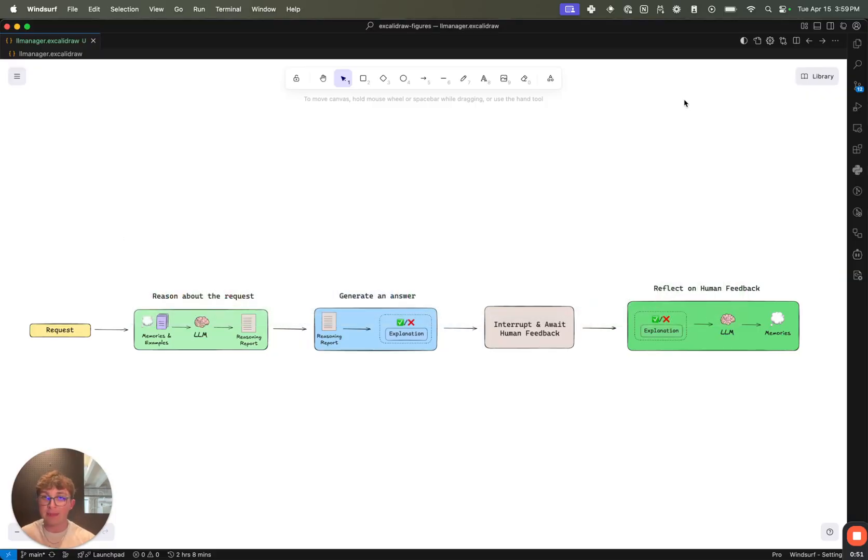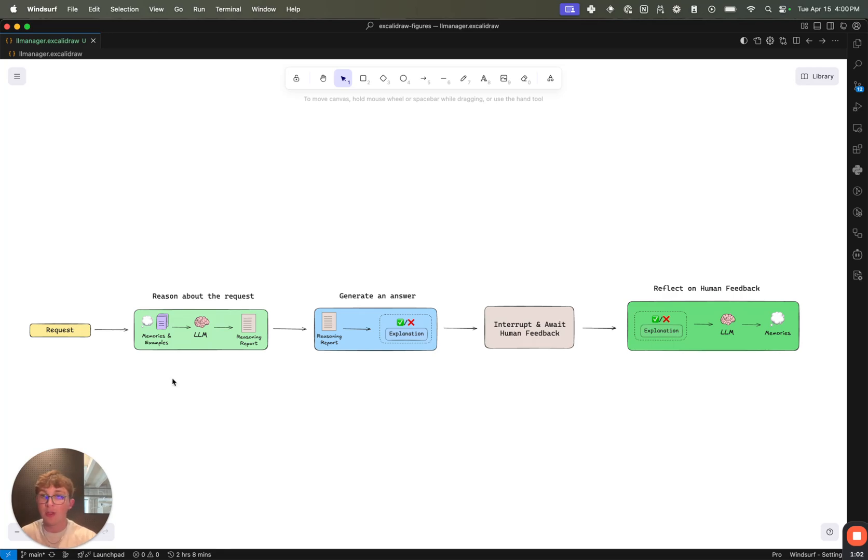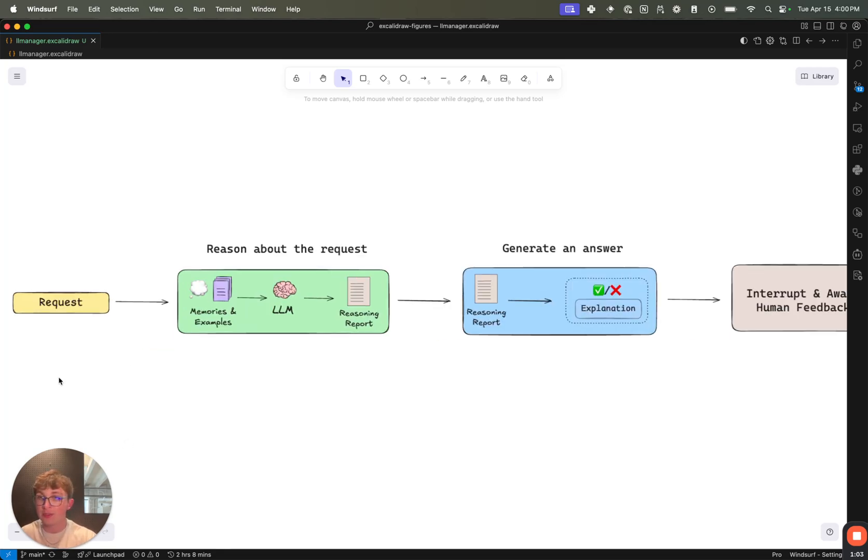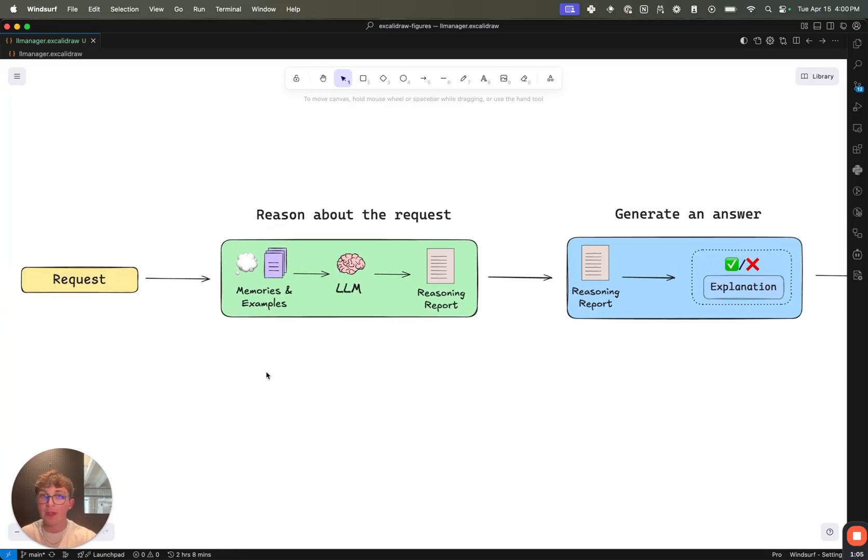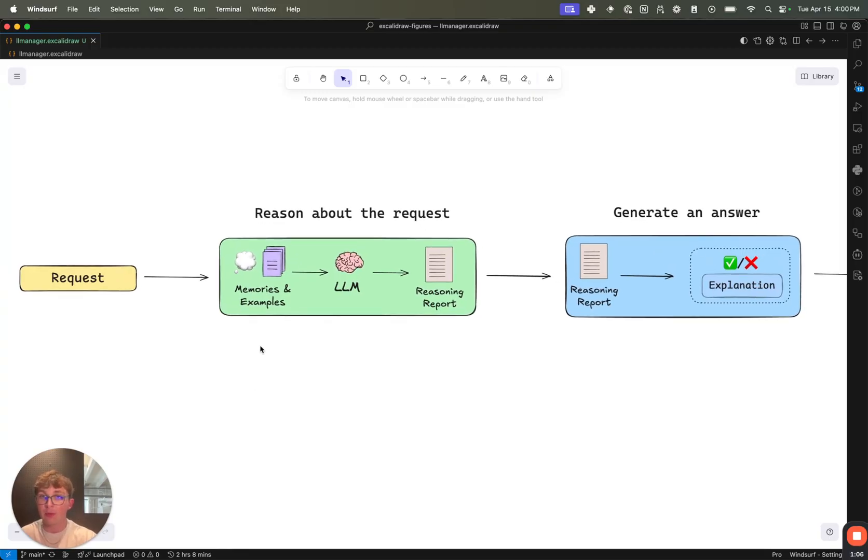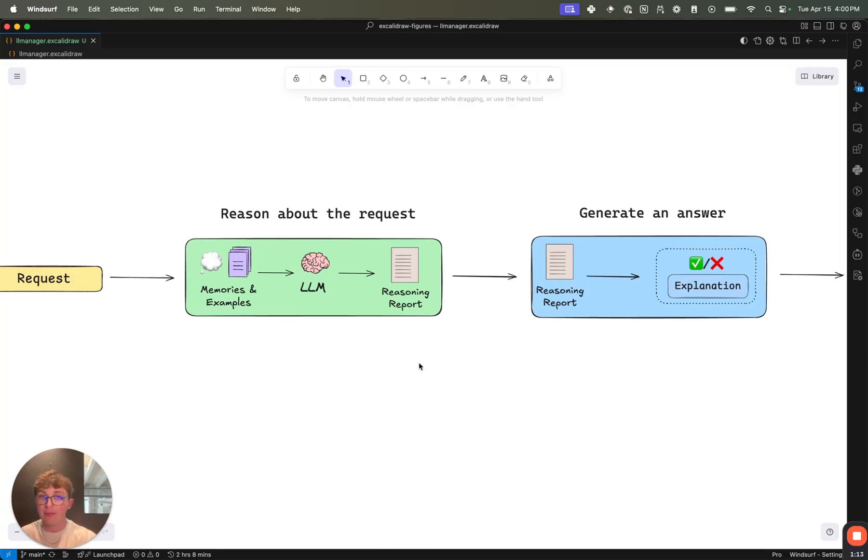And update its memory bank with different types of memories such as reflections, few shots, and so on, to then be used in further runs where it generates some reasoning and makes these decisions on whether to approve or reject. So if we look at this high-level diagram, we can see the way it works. We take in the user's request.